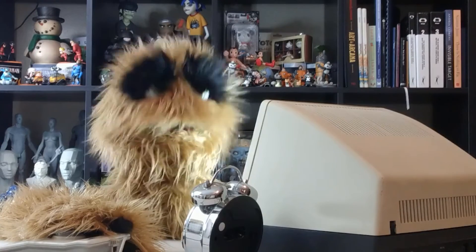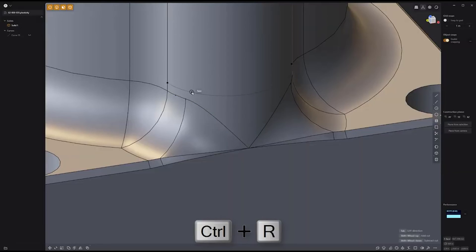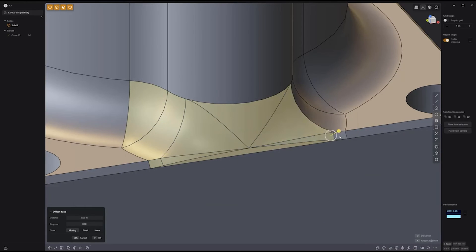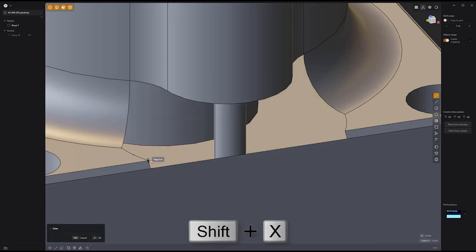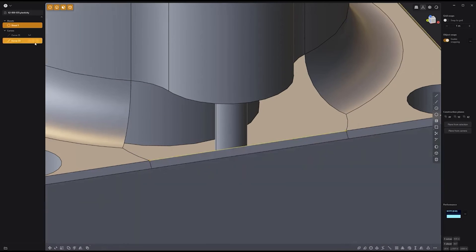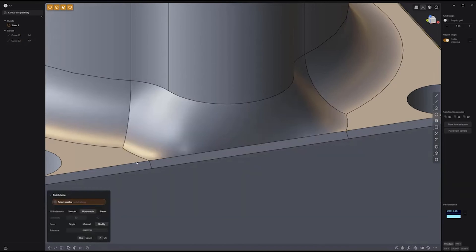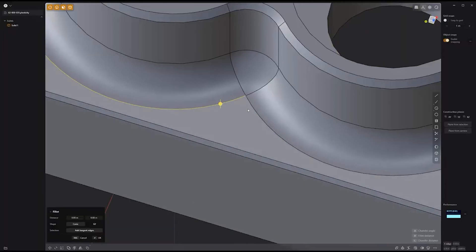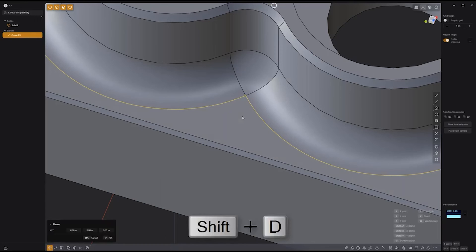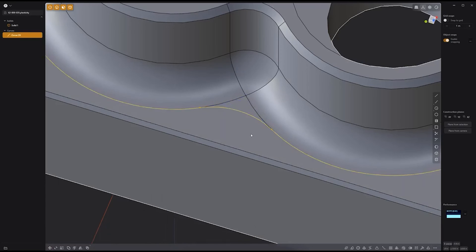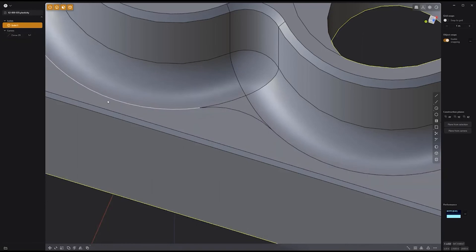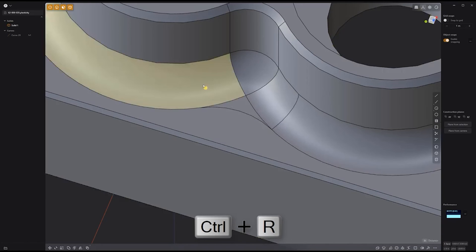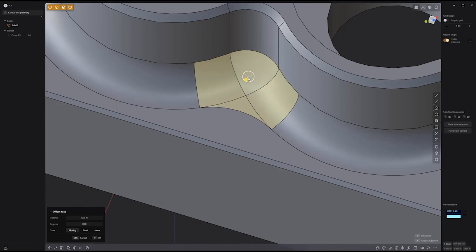Floyd here with another look at optimizing fillet intersections in Plasticity. Produce cleaner fillets by adding new edges using Control-R for the Isoparam tool. Then select these faces and press Shift-X to delete them. Create a new line to aid in patching the chamfer, then select the boundary edges and use the Patch Hole tool with the fill preference set to Smooth. You can also select edges and press Shift-D to create a new curve, select a point and bevel it, then use the Imprint Curve tool with Shift-I.